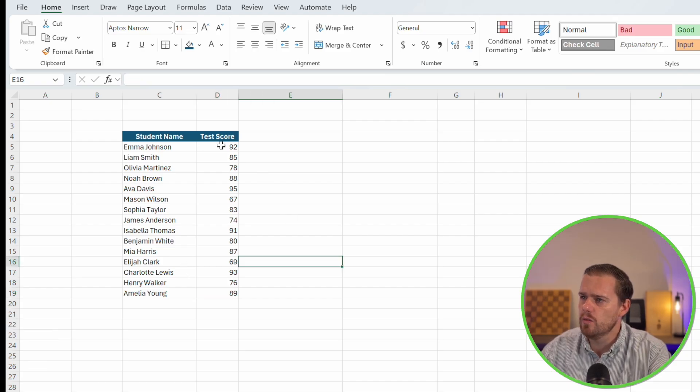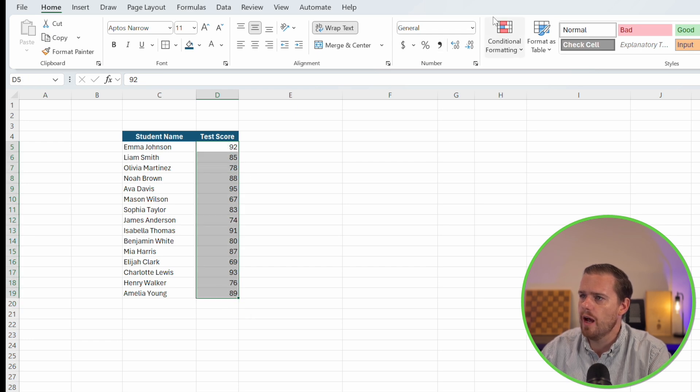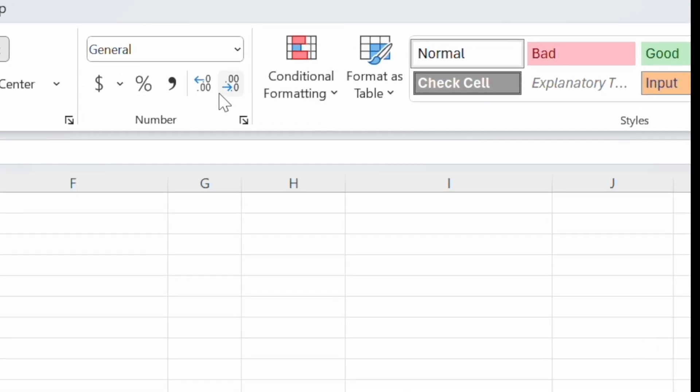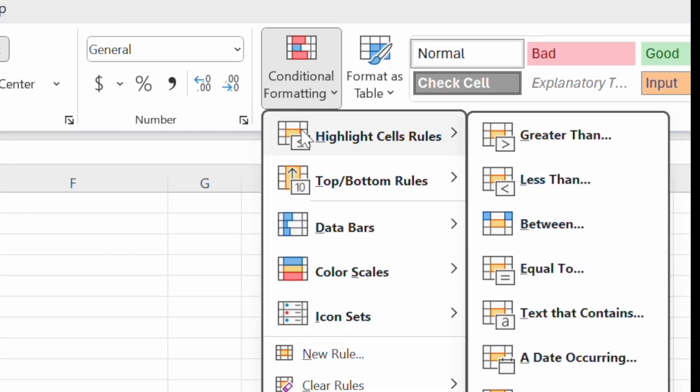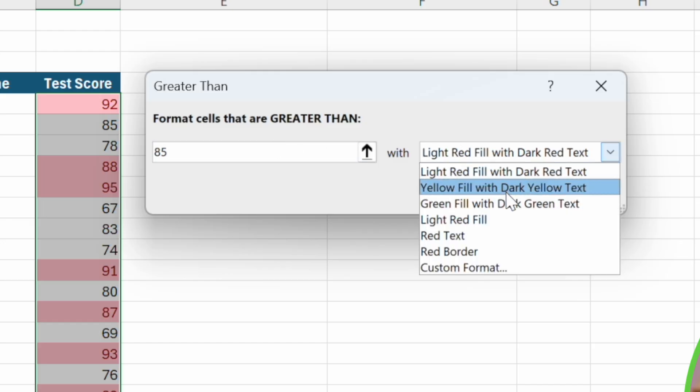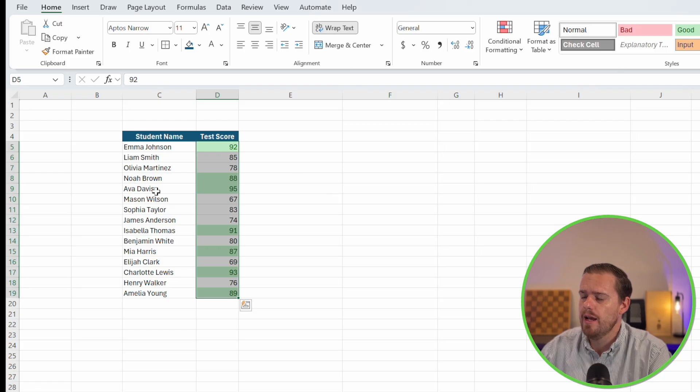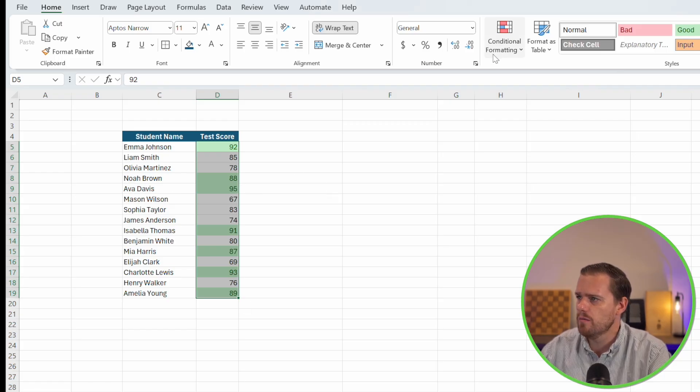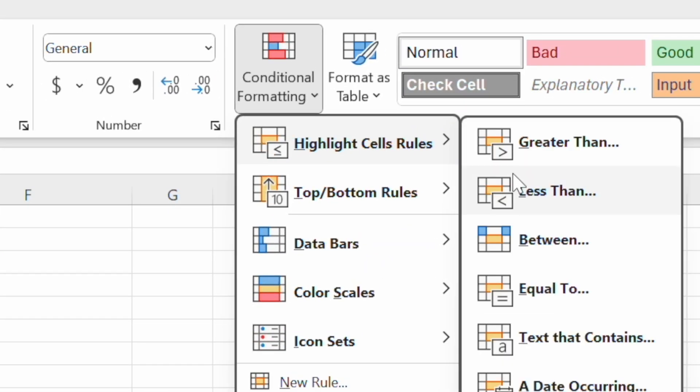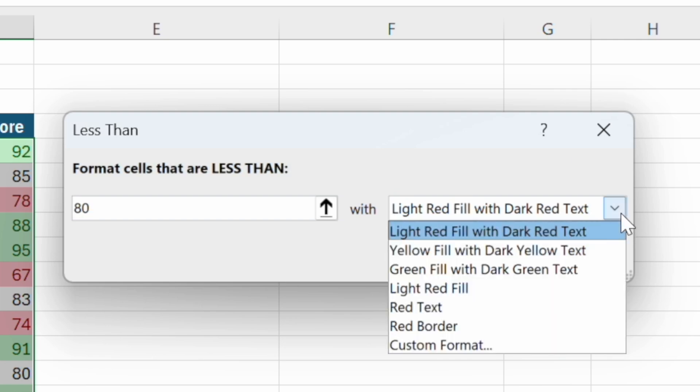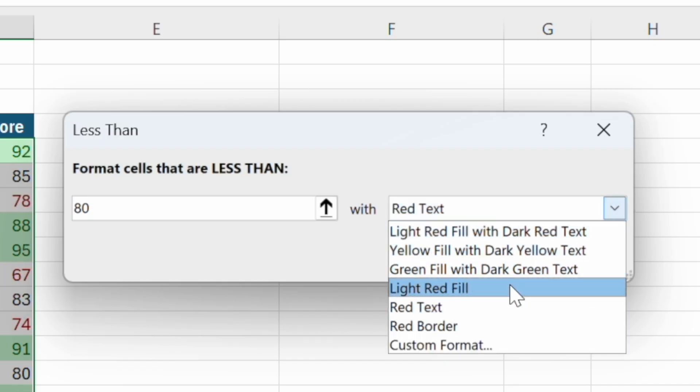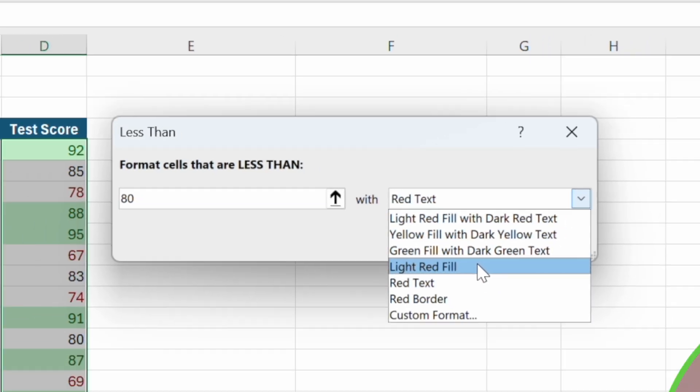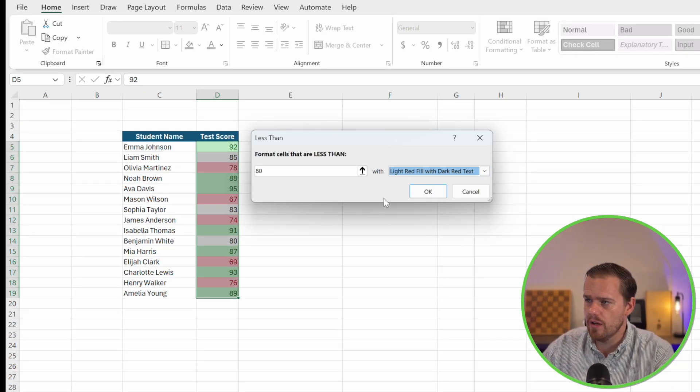In Excel, we're going to select the cells that have our test scores. On the home ribbon, we're going to go to conditional formatting, and we're going to select highlight cells rules. Then we're going to select greater than, and we're going to select anything with a grade higher than 85. We're going to fill that in with a green fill with dark green text, indicating a good score. Then with that same data set highlighted, we're going to go back to conditional formatting, highlight cell rules, then less than 80, with red fill with dark red text.